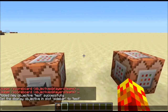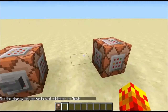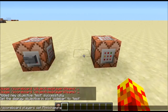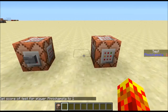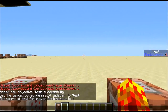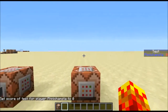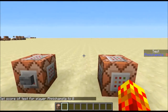You can see there's actually no display currently because no one in this world has a score for that objective. So let's do: scoreboard players set phoenix_hamster test 1. Now I have a scoreboard objective score of one for test. And you can toggle that score by simply using scoreboard players set phoenix_hamster test 0 — and now it's set to zero. That's basically how you set up your objective.